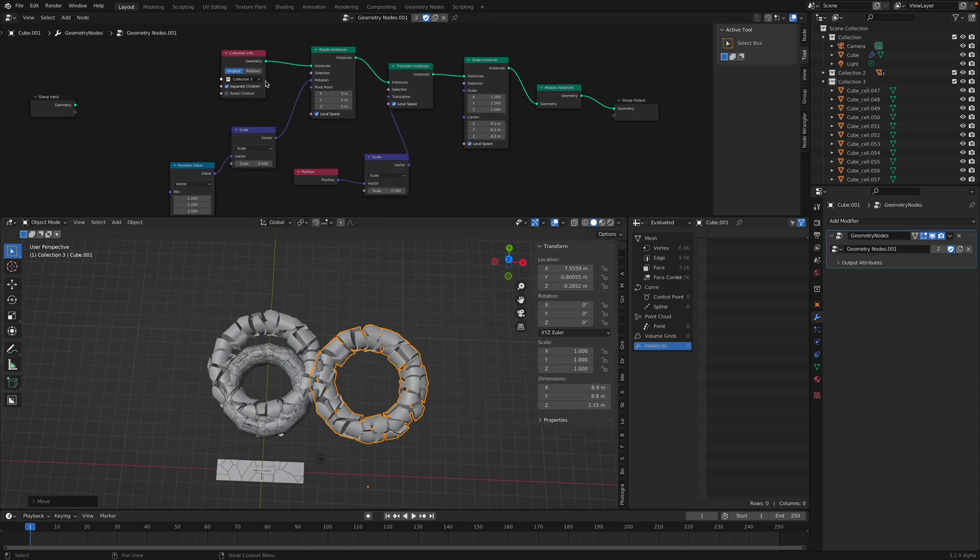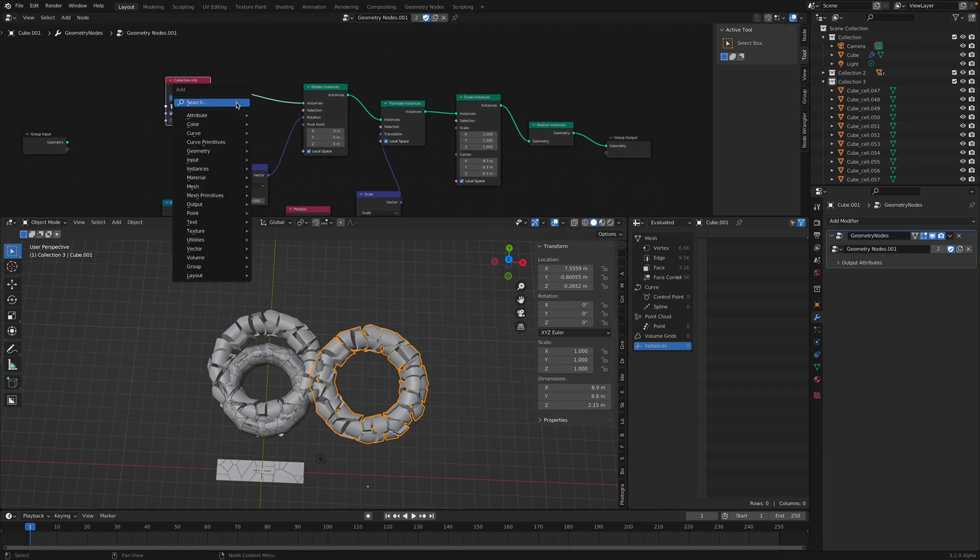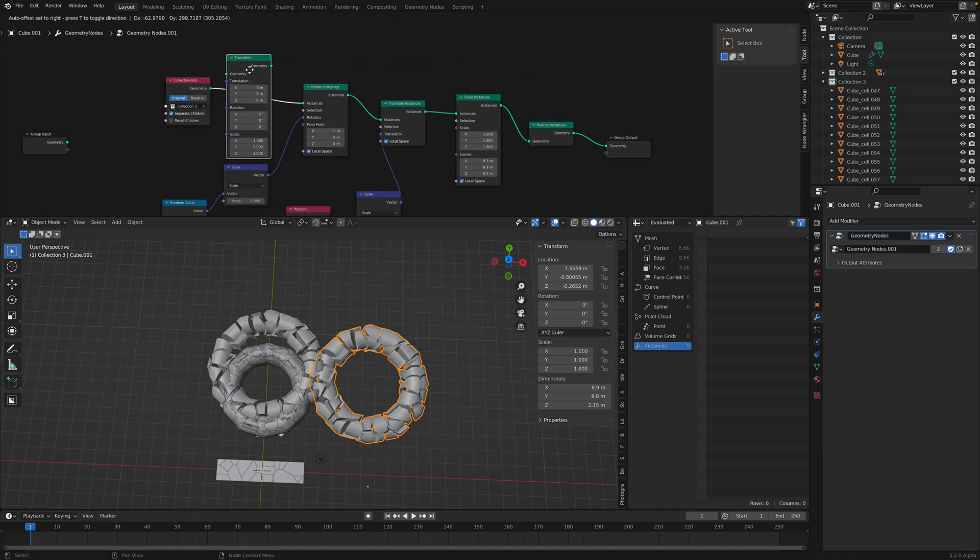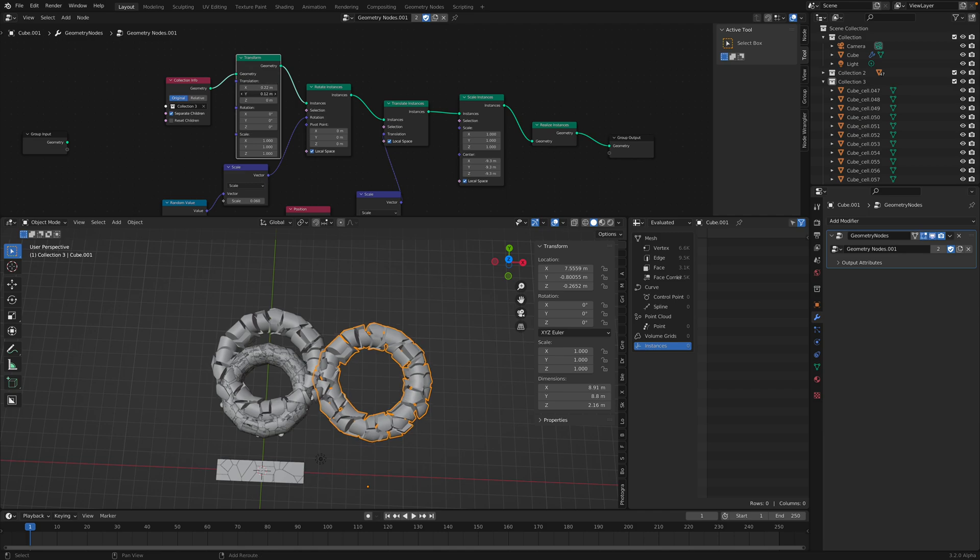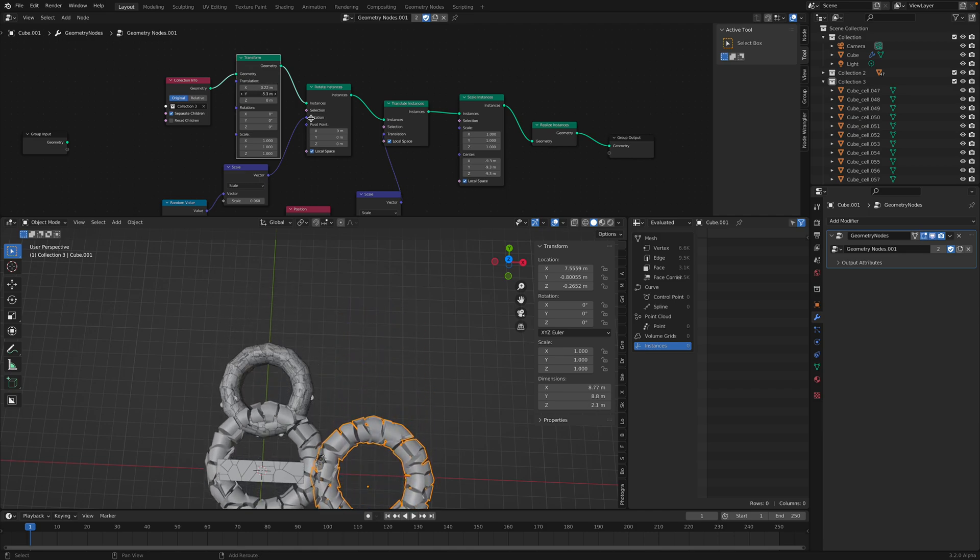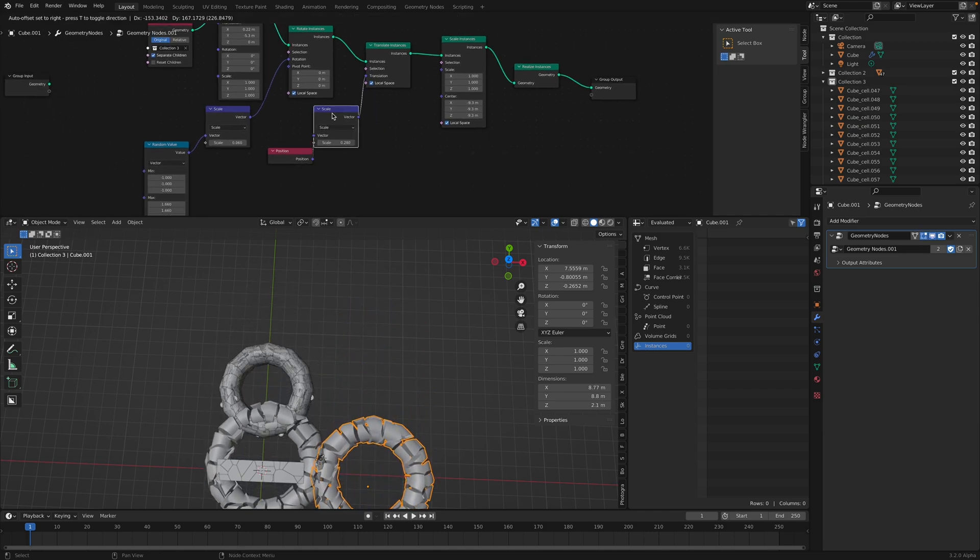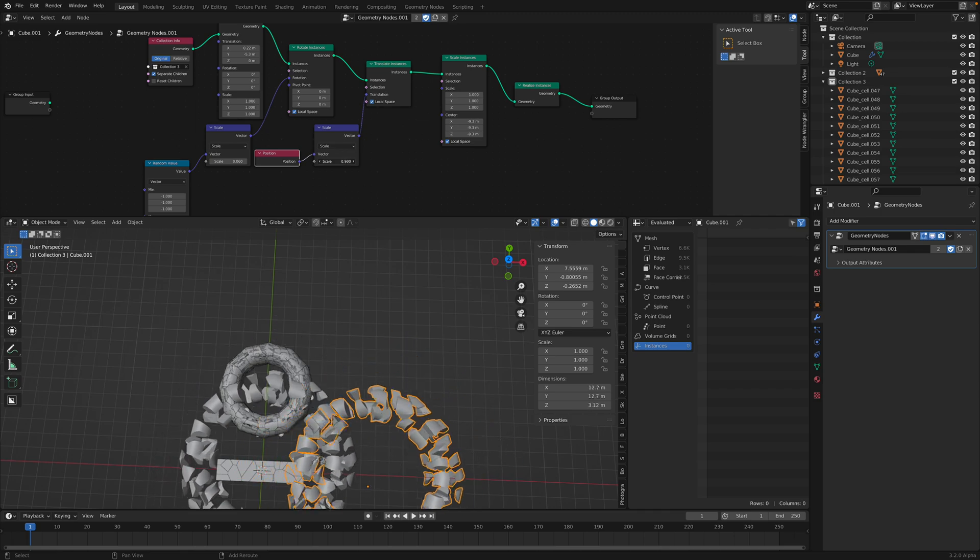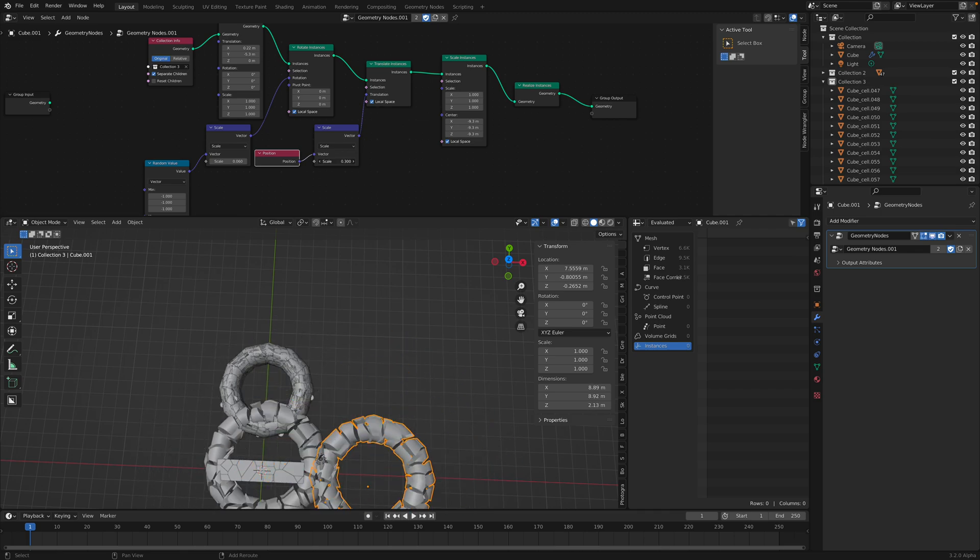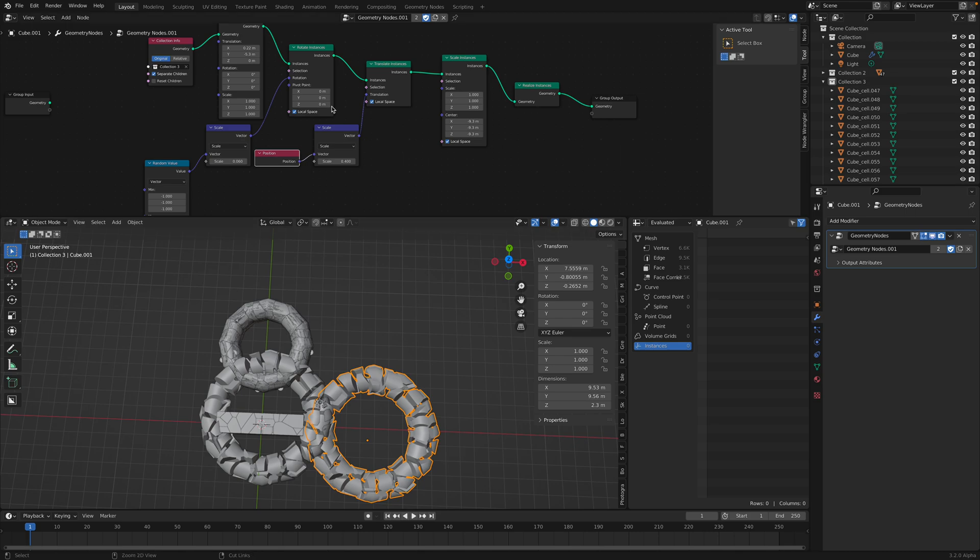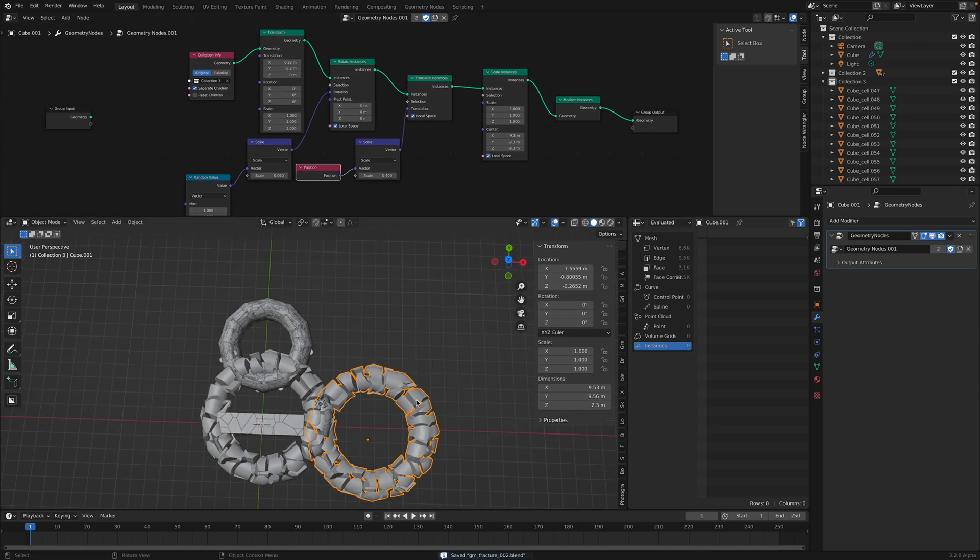I don't know why it doesn't work. Maybe I need to translate, I need to transform this. By doing that we have like, we can have an exploded view. Anyway, that's the idea.